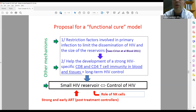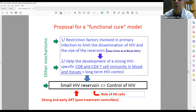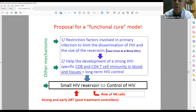We propose a functional cure model: in elite controllers, restriction factors involved in primary infection are able to limit the dissemination of the virus and the size of the reservoirs. This helps develop a strong CD4 and CD8 T cell immunity in blood and in tissues, leading to long-term control and a very small HIV reservoir that the immune system can maintain. In post-treatment controllers, the mechanisms are probably different — there is the impact of early ART, and probably a role of NK cells, as shown in a paper recently submitted by Asier's group.